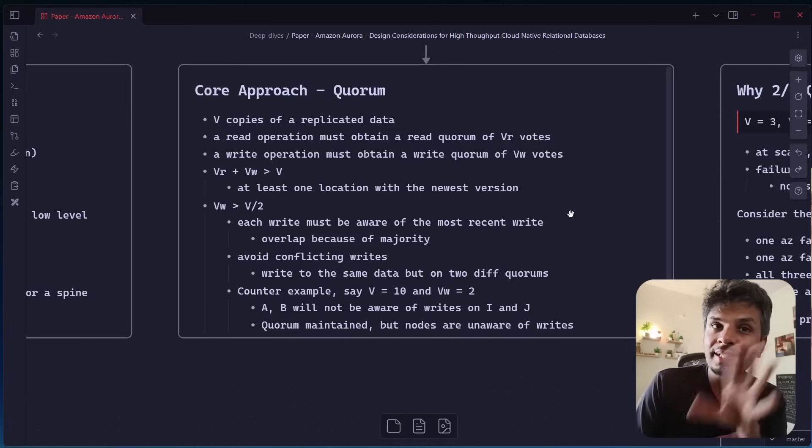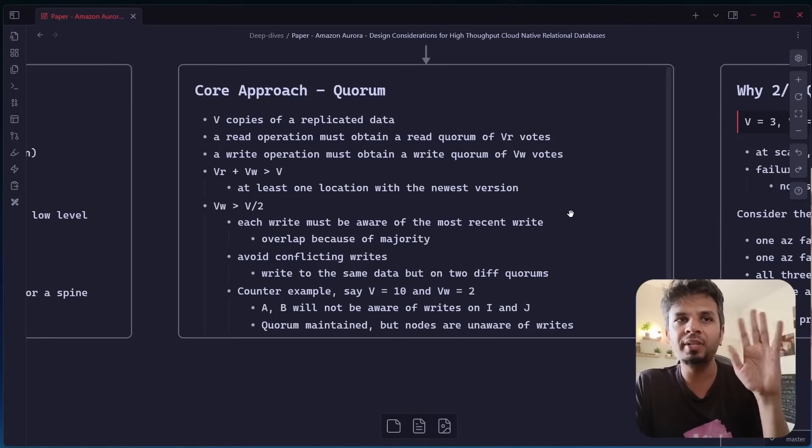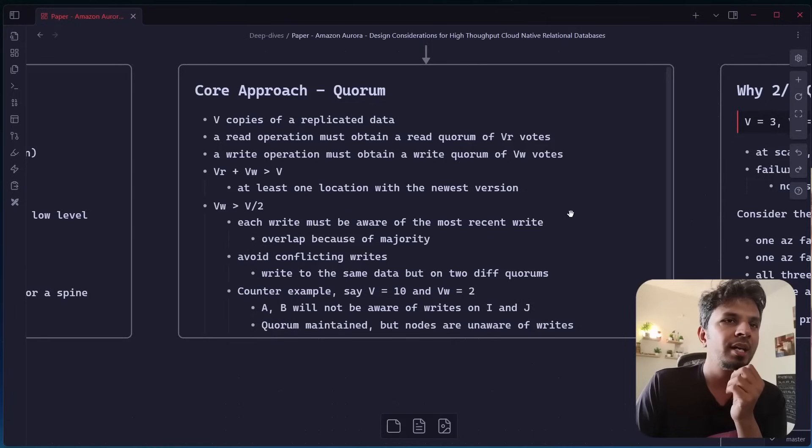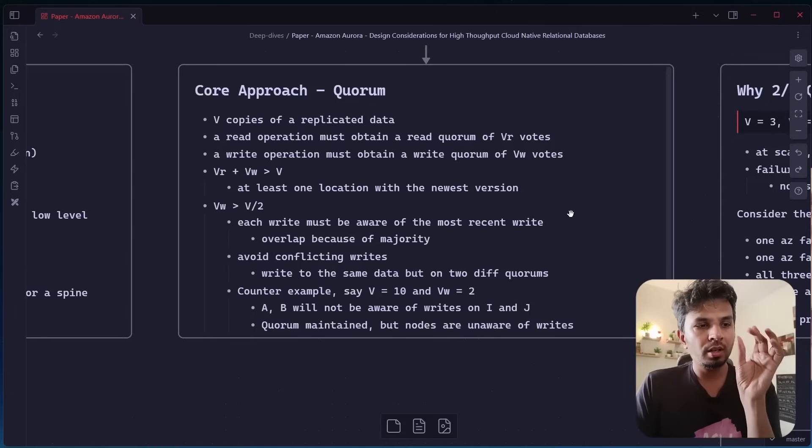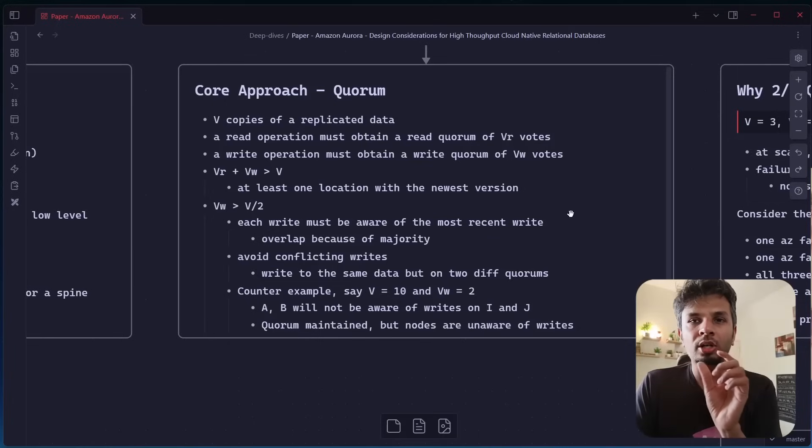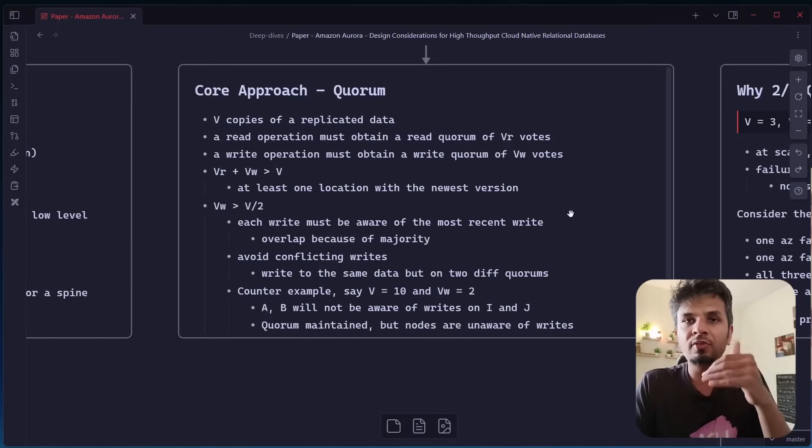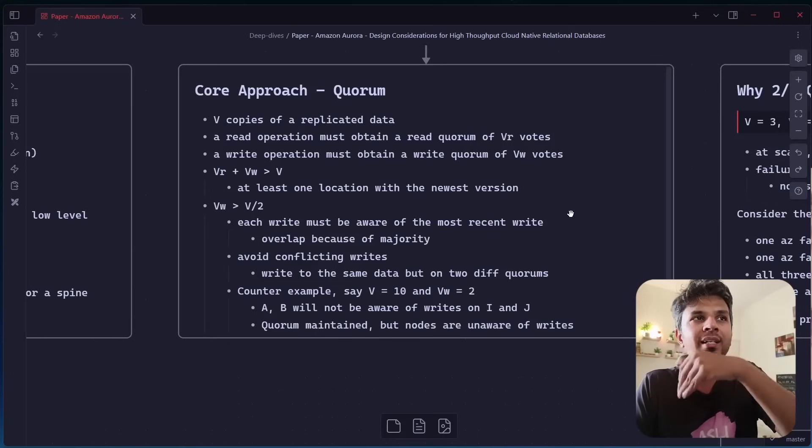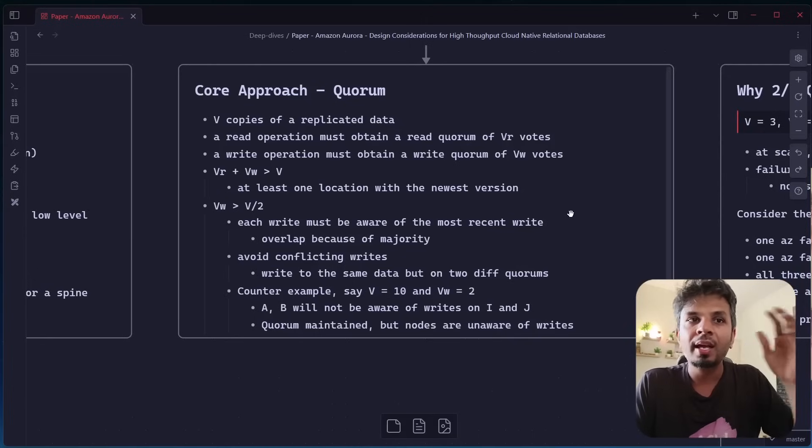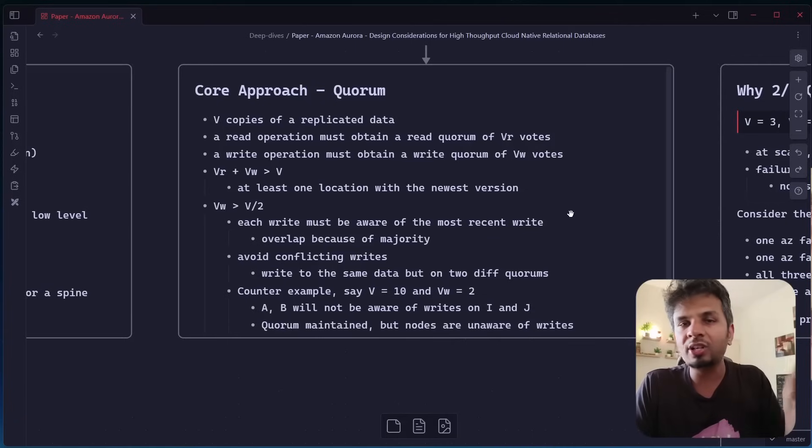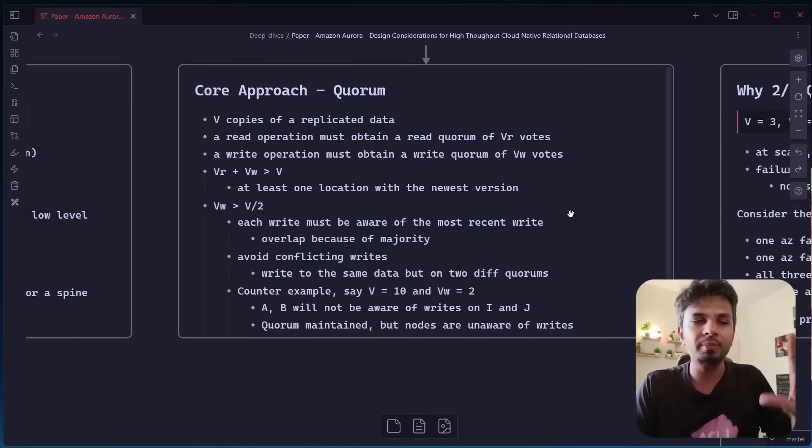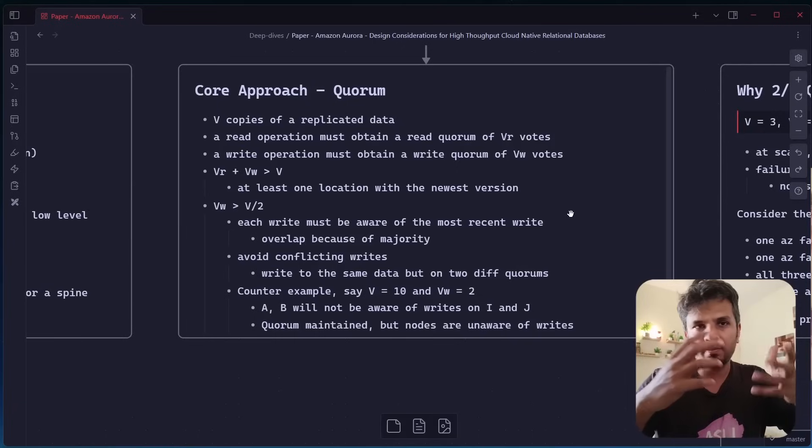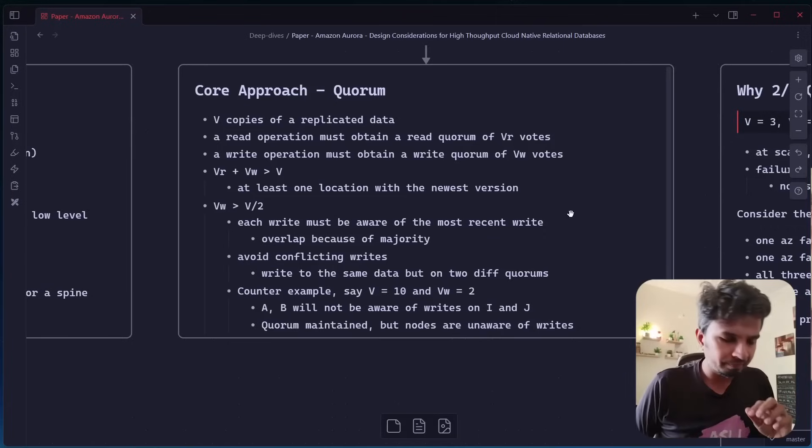And more importantly, my VW should be greater than V by 2. The reason for this is very interesting. Like we typically just consider VR plus VW greater than V, but VW should be greater than V by 2. Why? Because if I'm ensuring my write quorum, that it would acknowledge my write is considered to be successful when it is sent to at least VW nodes such that VW is more than half, it means that each write will be aware of the most recent write because of the overlap, the majority essentially.